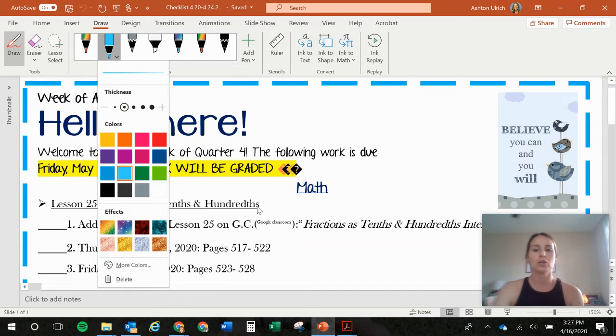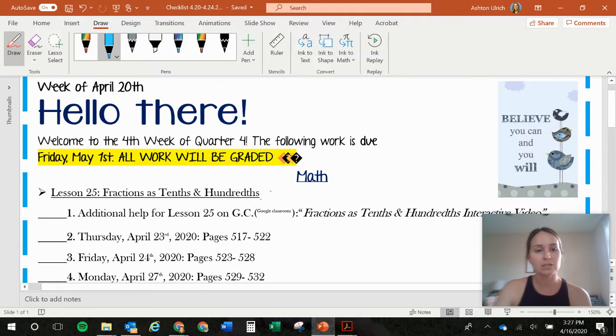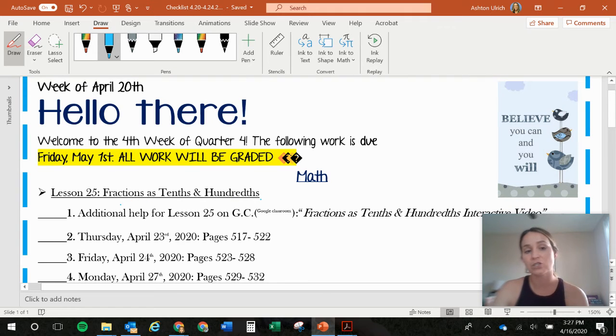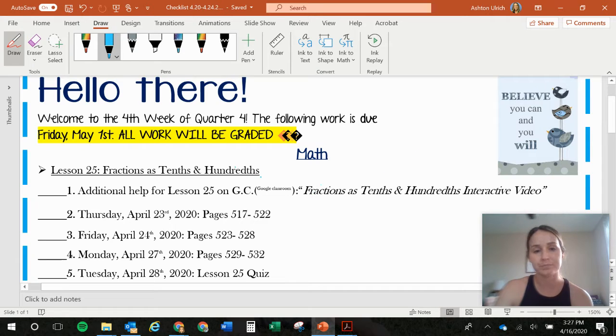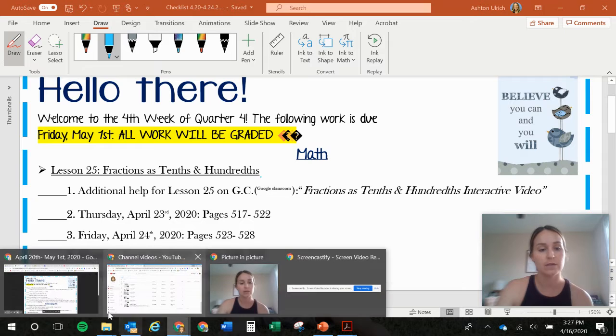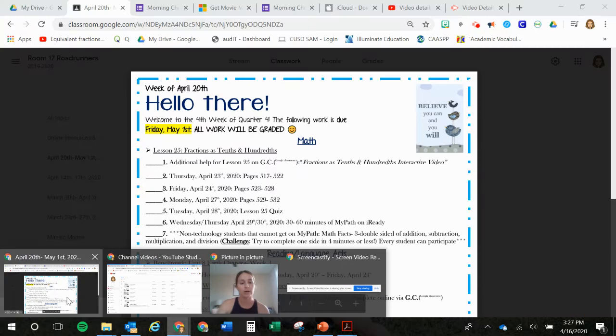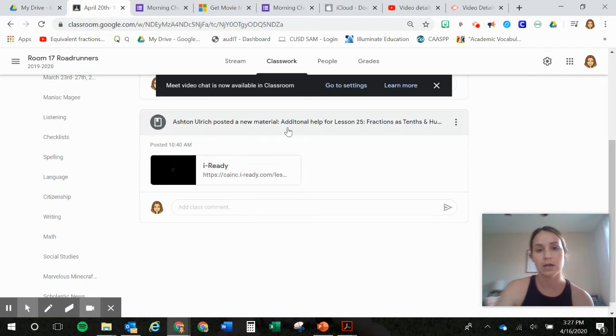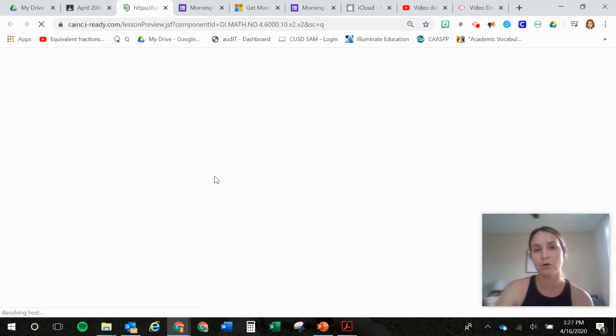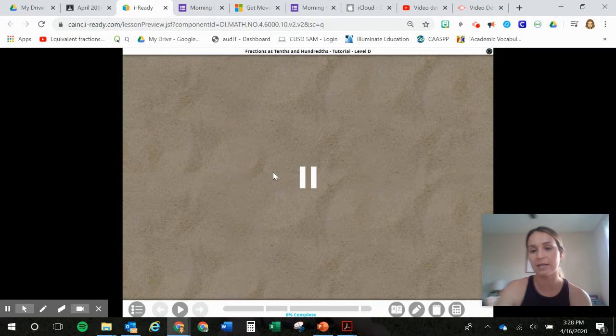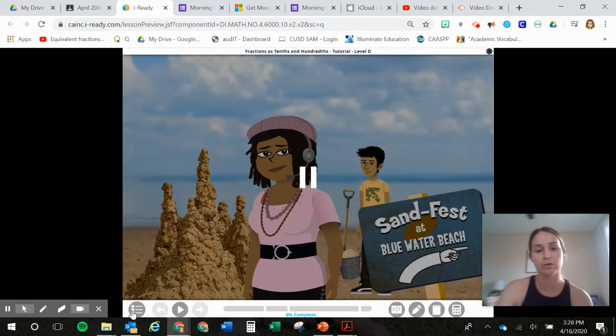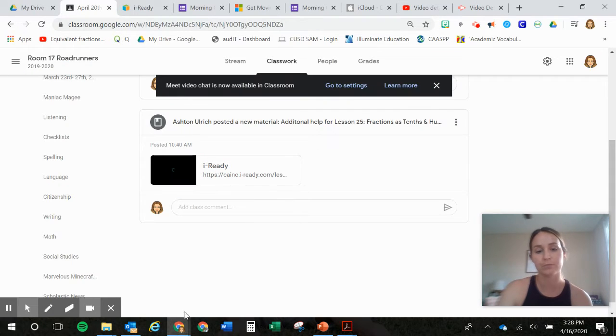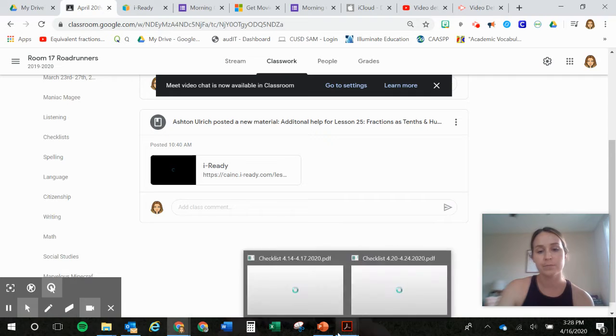Okay, so for next week, we're going to start Lesson 25. That's fractions, that's tenths and hundredths. So there is a video on Google Classroom that kind of gives you a little bit more help. It looks like this, Lesson 25. So if you are seeing that you're struggling with that lesson, go ahead and do this tutorial video on Google Classroom.